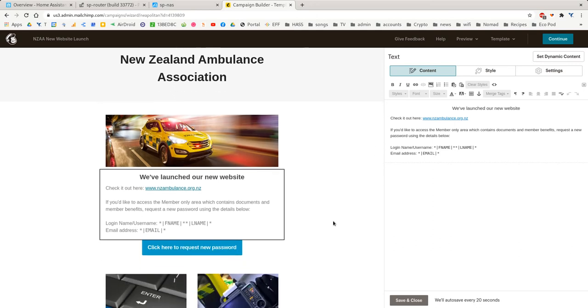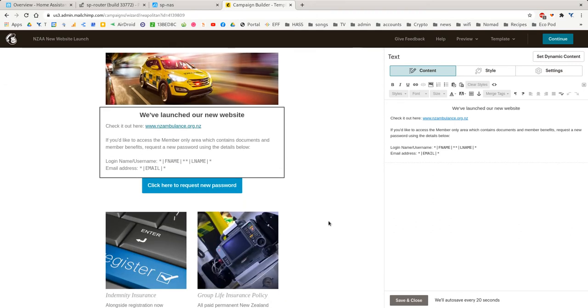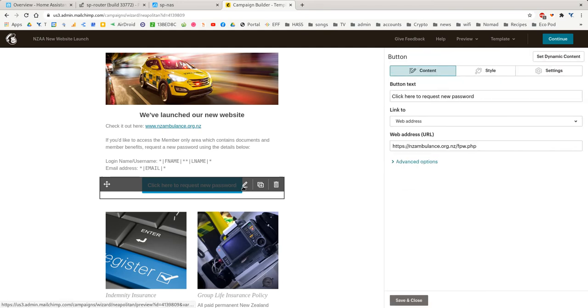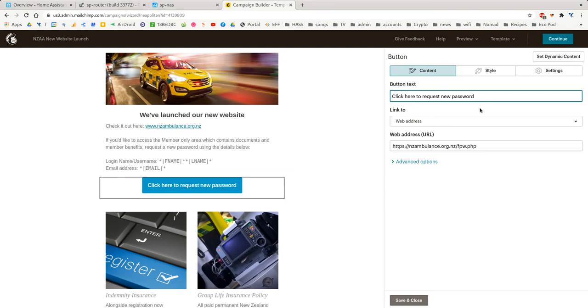You'll never use it, though. And then below that, I've got a nice big button. So to change the button, just click Edit. And then you can put the text that you want on the button and the URL it should go to.